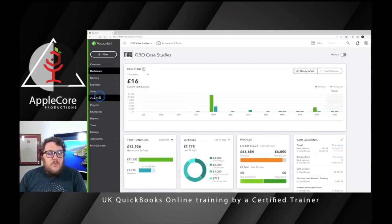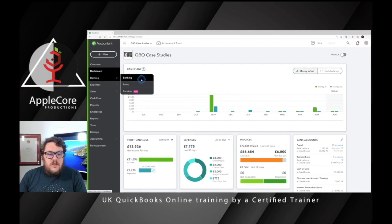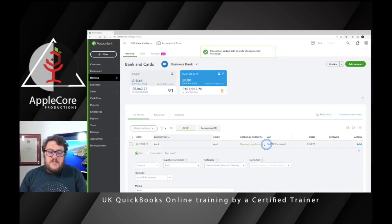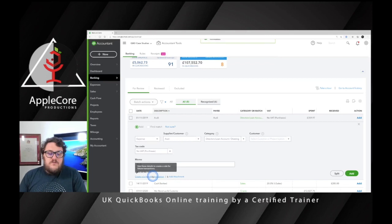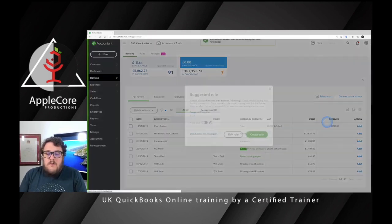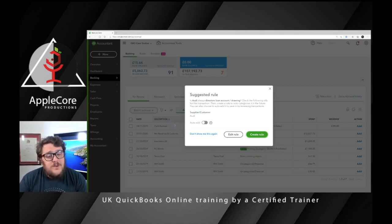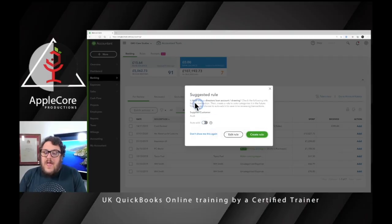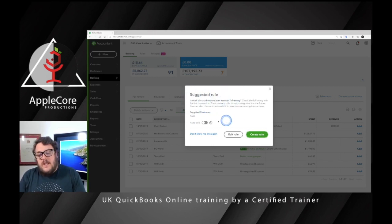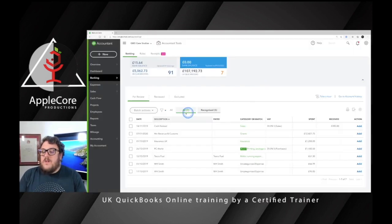If I add a couple more in the same way, QuickBooks will start to learn. It will come up with a Suggested Rule, and in this case it's wise to select that rule and even enable Auto Add. So every time an Aldi transaction comes in, you're not tempted to accidentally put it against motoring costs or anything like that. The rule will automatically assign every Aldi transaction to the Directors Loan or Drawings account going forward.